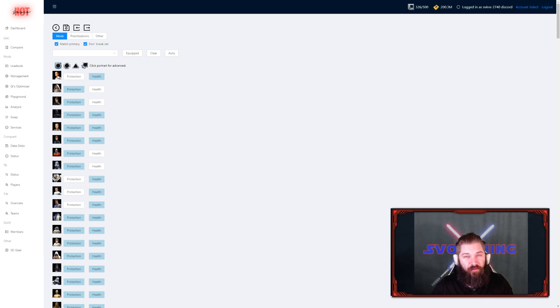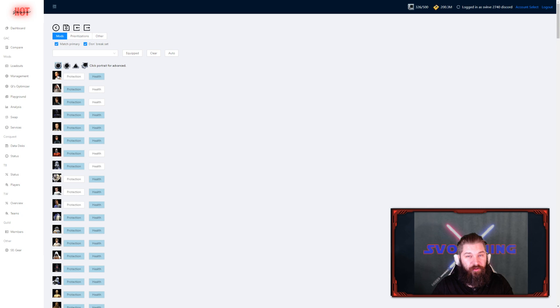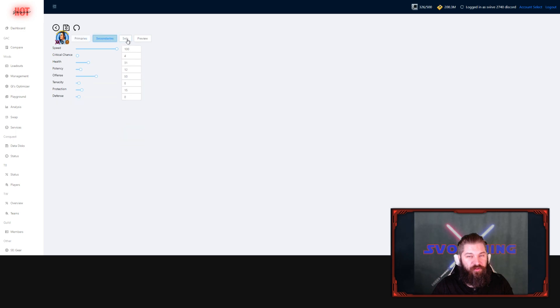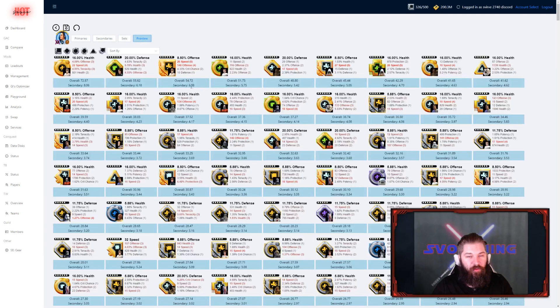To access the stat weights, you press the portrait of the character. Here you can see the current stat weights of their primaries, their secondaries, their sets, and you can preview how that would match with the mods.